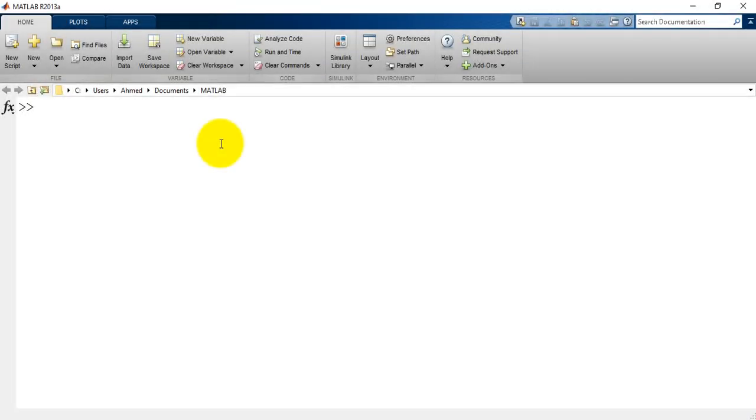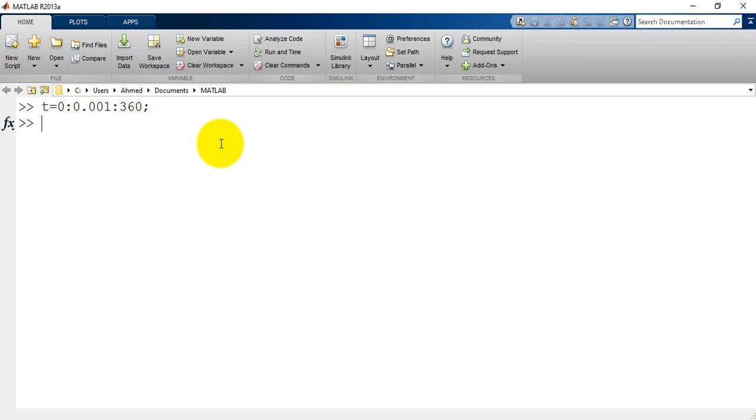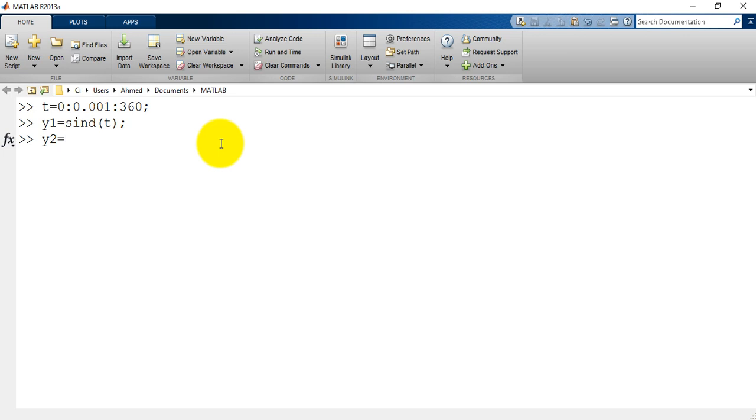t equals 0 with a step of 0.001 to 360. y1 equals sine d, which means I will use the angle in degrees of t. y2 equals cosine d of t.